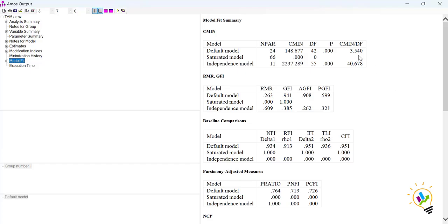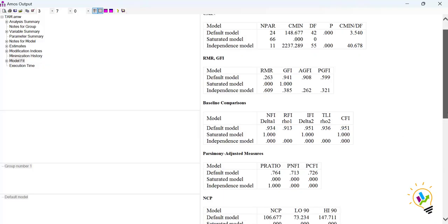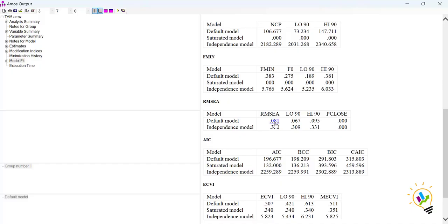Checking the model fit criteria: first, CMIN/DF must be less than 5 — we got 3.540, which is less than 5, perfect. Next, GFI must be greater than 0.9 — we got 0.941. Then CFI must be greater than 0.9 — we got 0.951. However, RMSEA must be less than 0.08, but we got 0.081. So we are not able to meet the required criteria for Root Mean Square Error of Approximation. We need to find where to change the model to improve the fit.